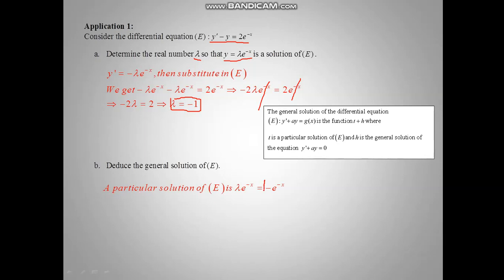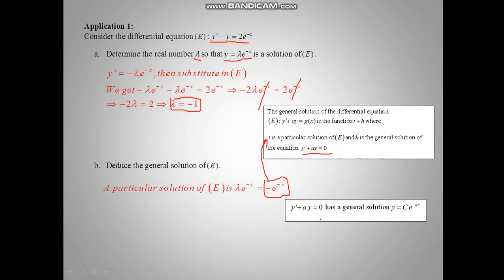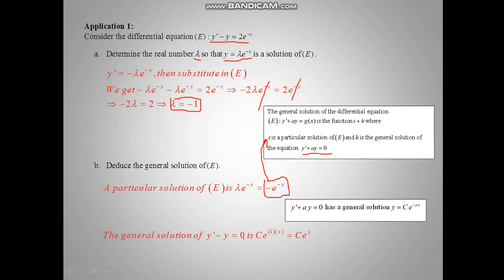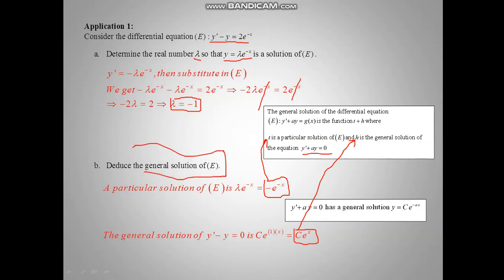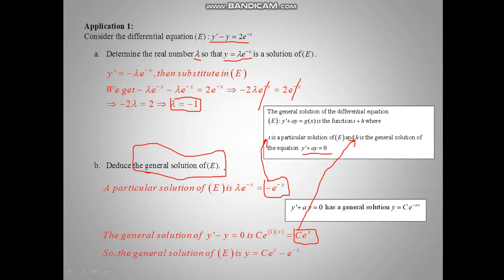We have lambda equal minus 1, so the particular solution of equation E is minus e minus x. This is T. Now, the general solution of the reduced equation y prime minus y equal 0 is c e minus ax, which gives c e to the x — this is H. The general solution of E, which is y prime minus y equal e minus x, is simply the sum of the particular solution minus e minus x and the general solution of the reduced equation c e to the x.